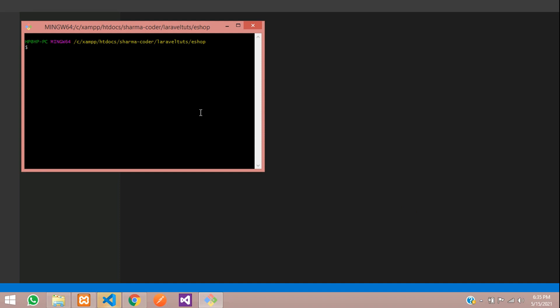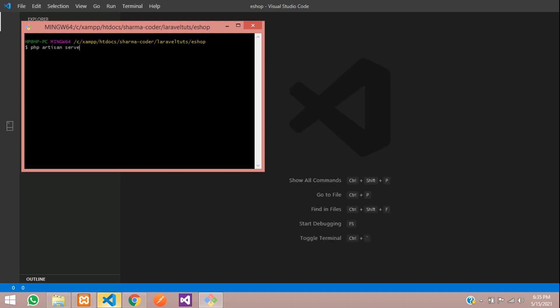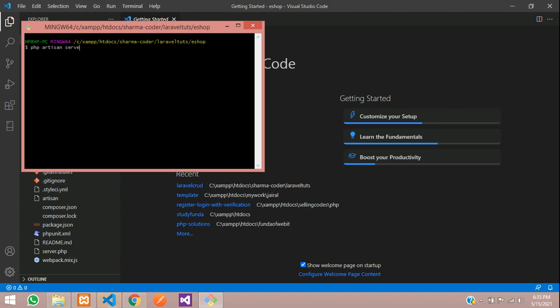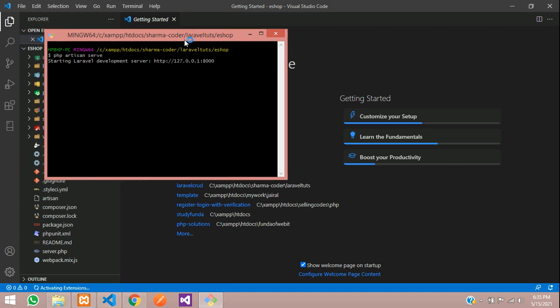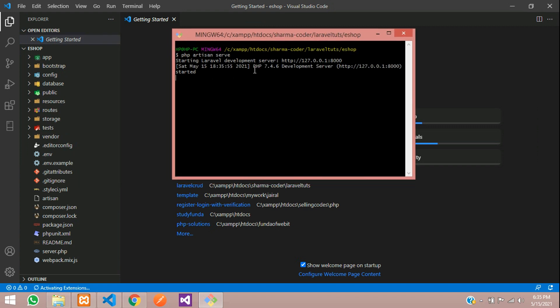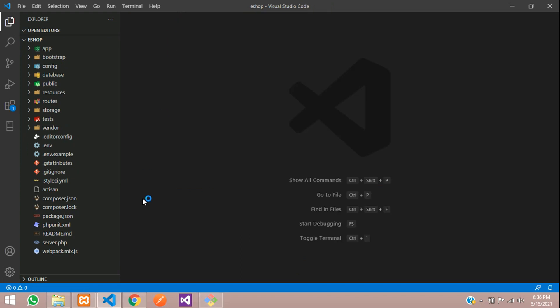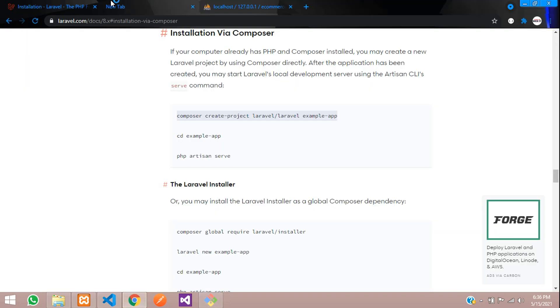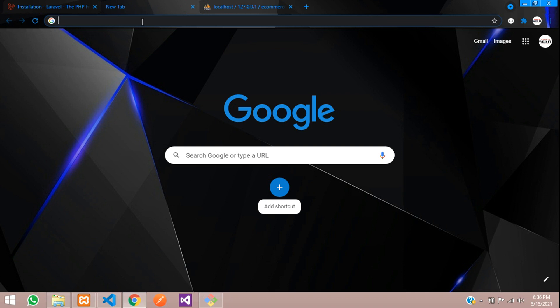Here we will give the command php artisan serve. Hit enter. Now you can see the development server has started. We will go to Chrome and check localhost:8000.